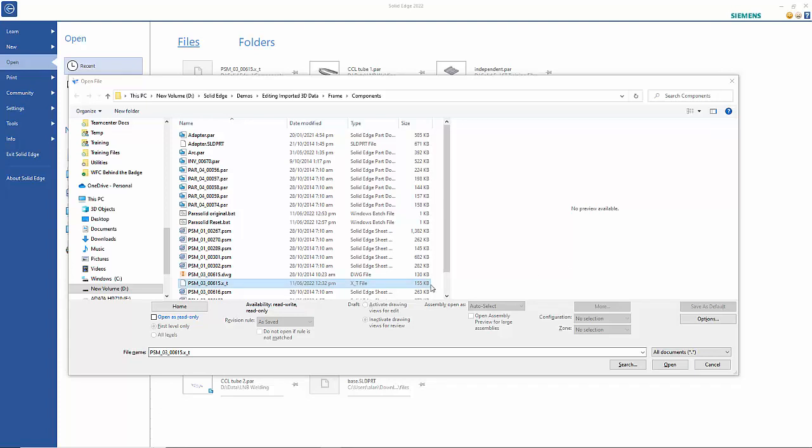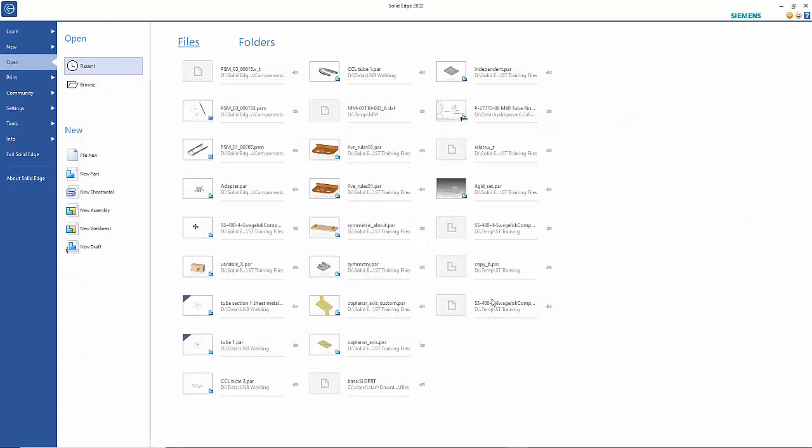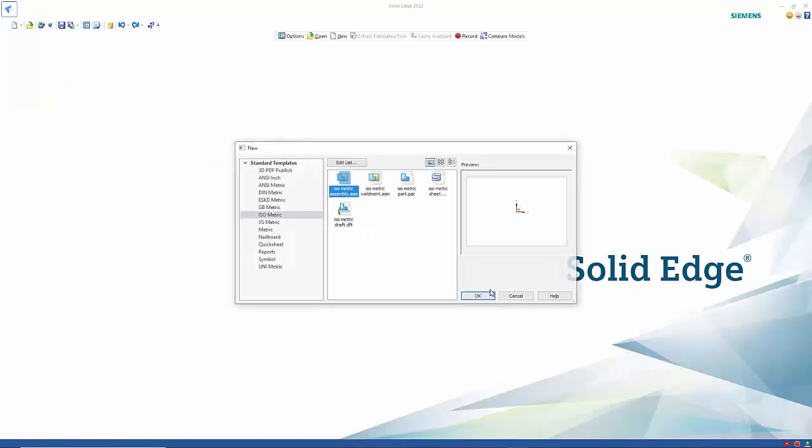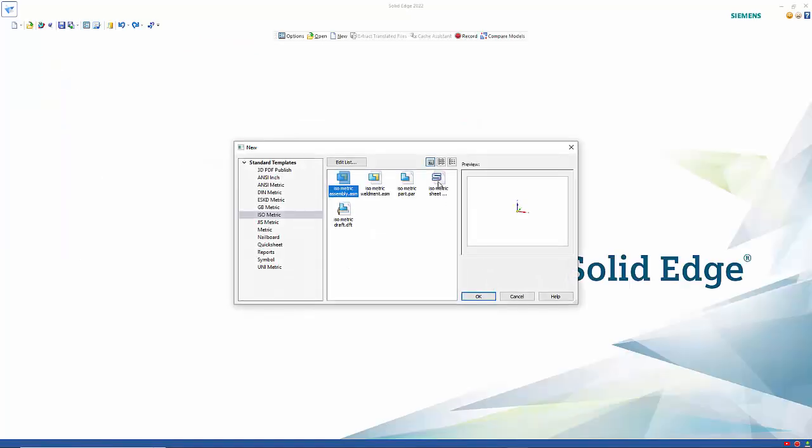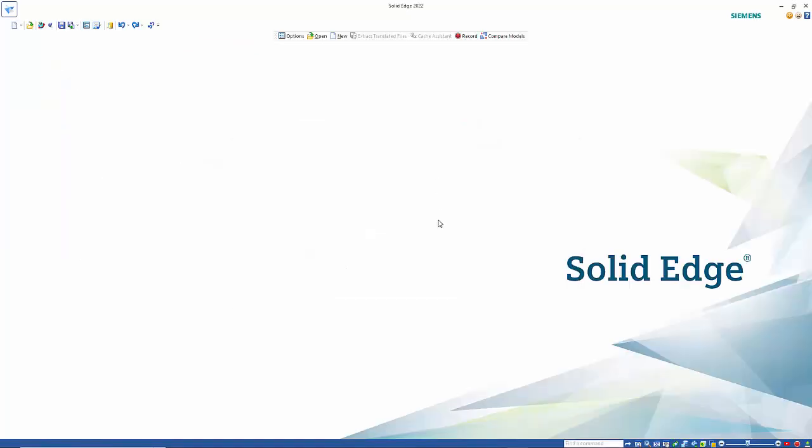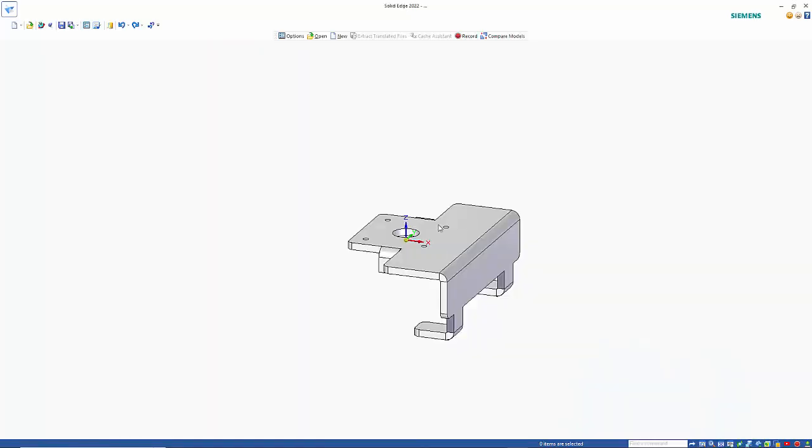What I'd like to do is have a look at the amount of control this gives us over imported sheet metal files. So I have a parasolid here, let's open that and open into a sheet metal template.